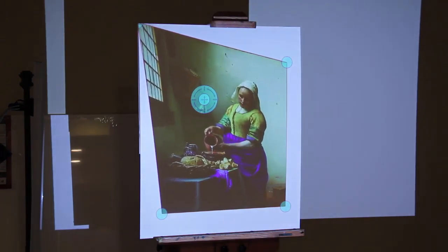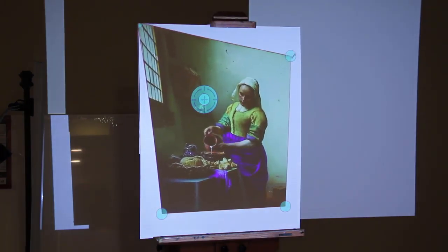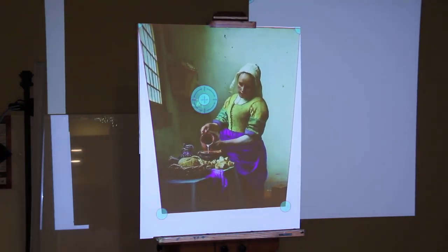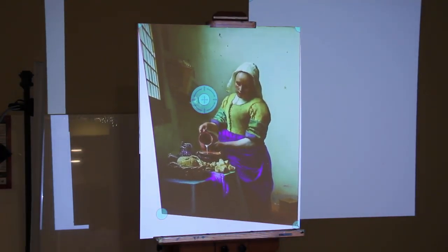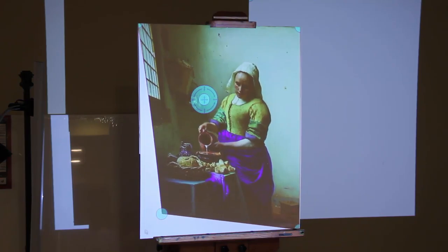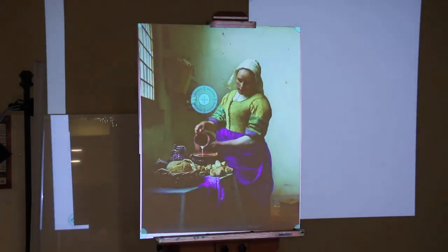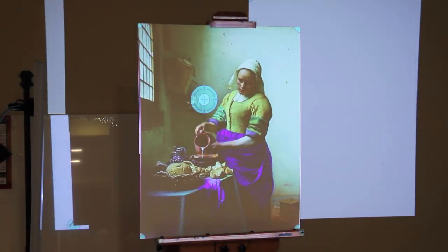MasterCopy takes a different approach. Instead of you moving the projector or the canvas, MasterCopy moves the image. All you have to do is drag the corners into place.